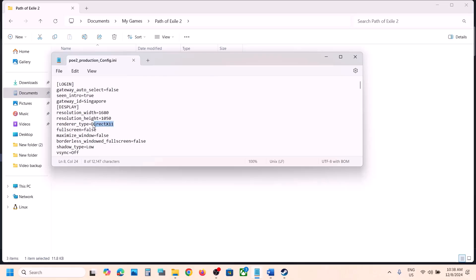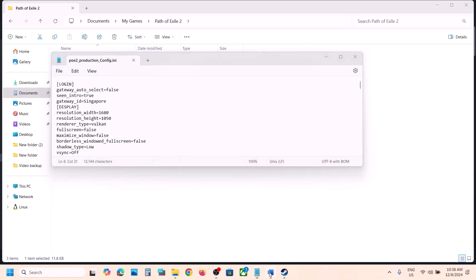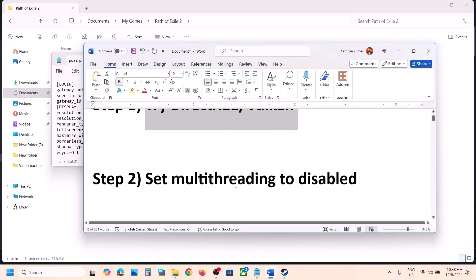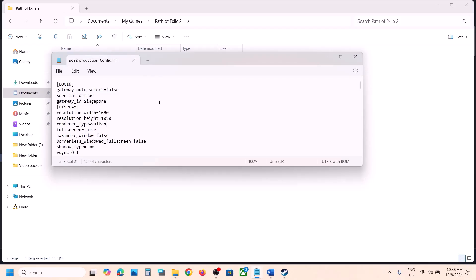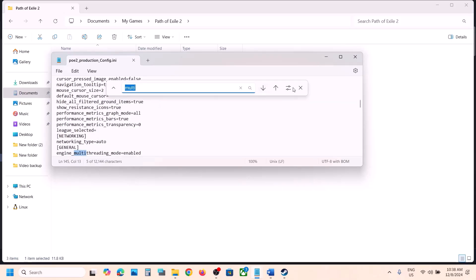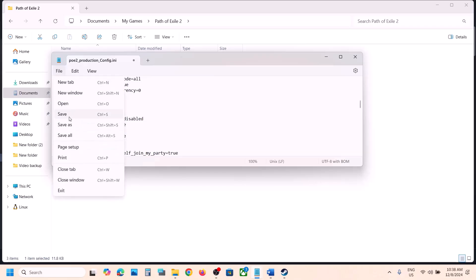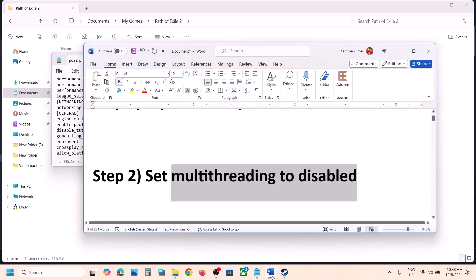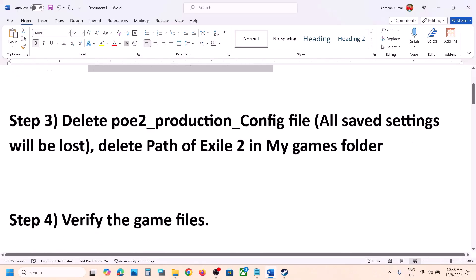If that does not work, you can set multi-threading to disabled. In the same config file, search for engine_multi_threading_mode_enabled. If this is enabled, type in disabled, then go to File, click Save. Now launch the game and check. You can also do these things in the game's graphics settings if you are able to launch the game.